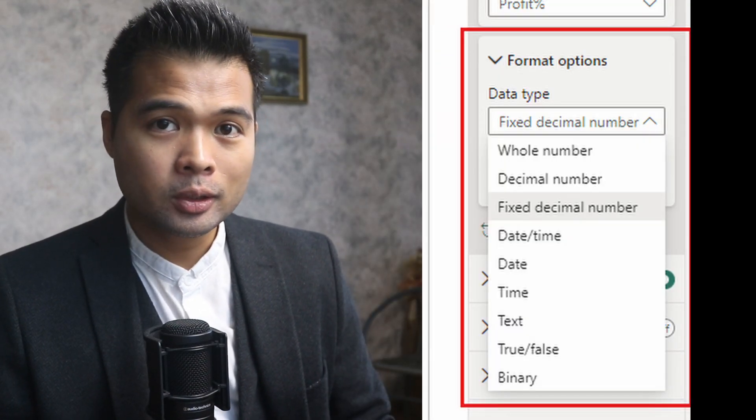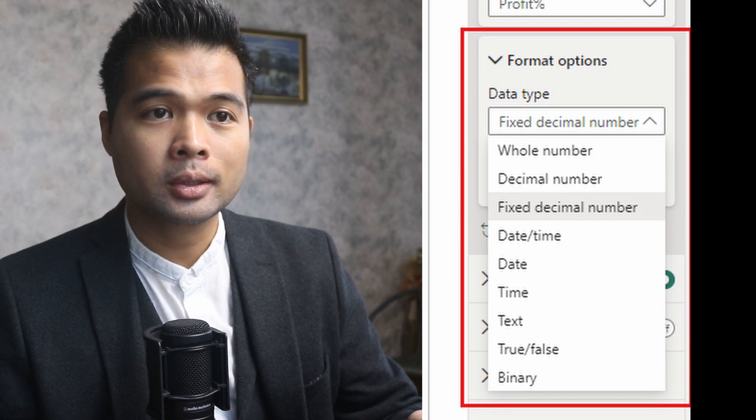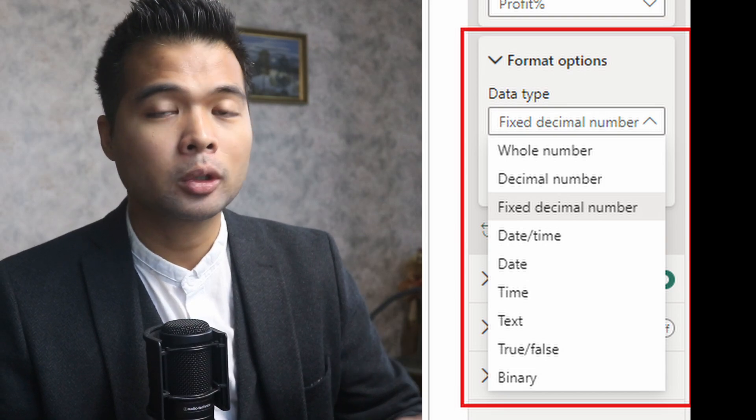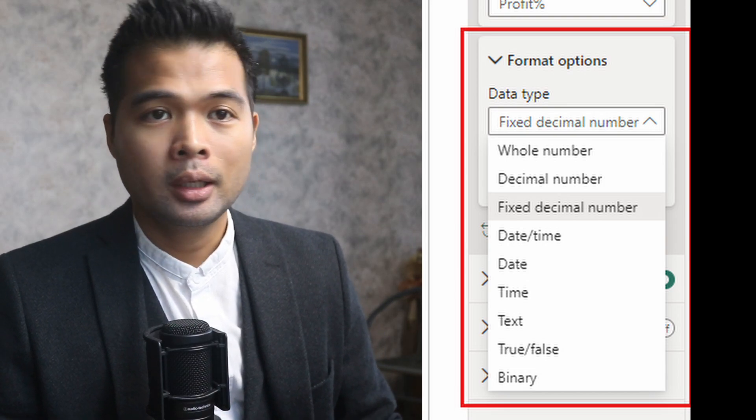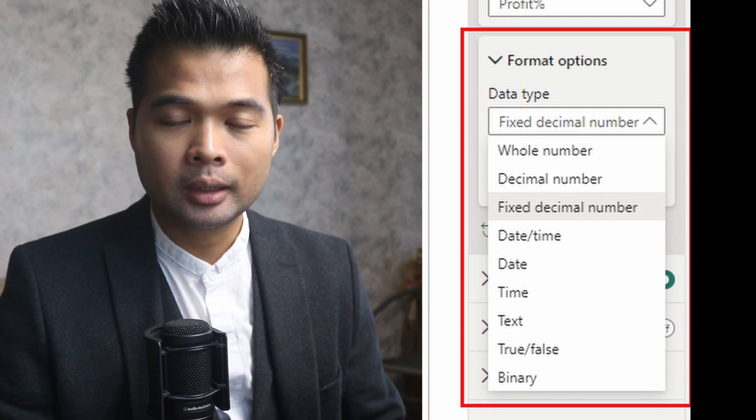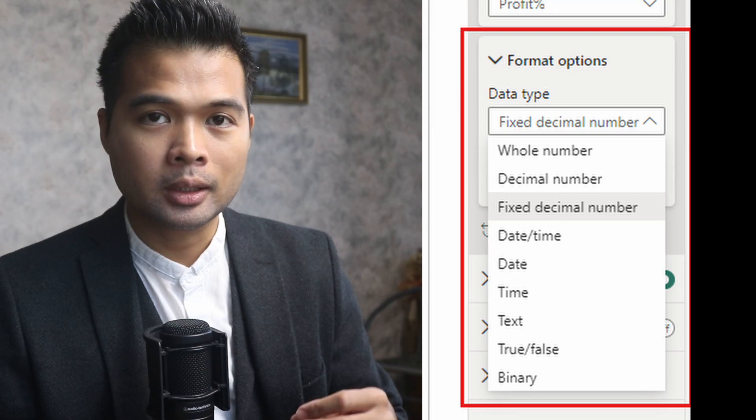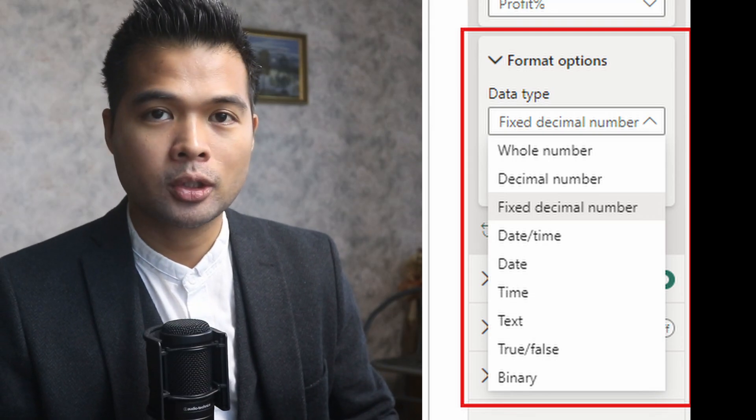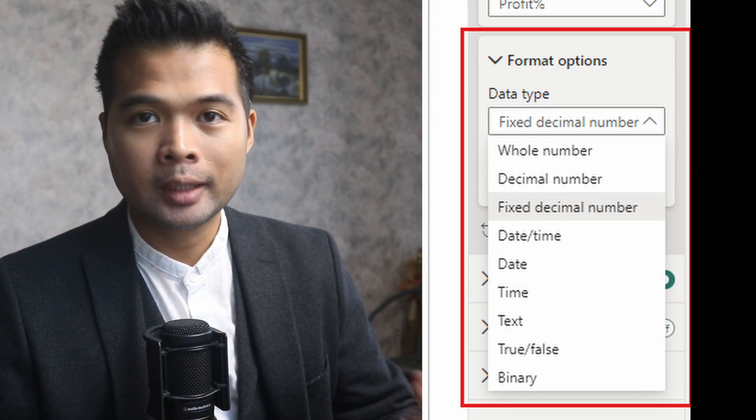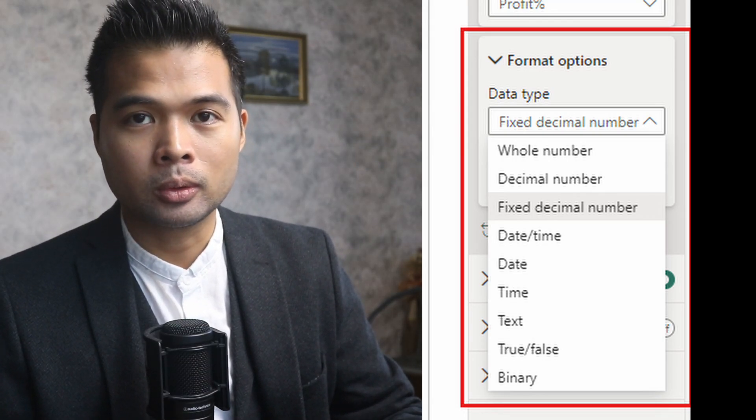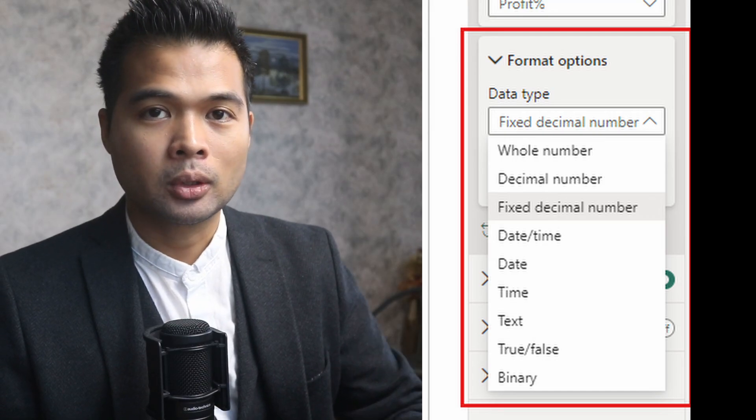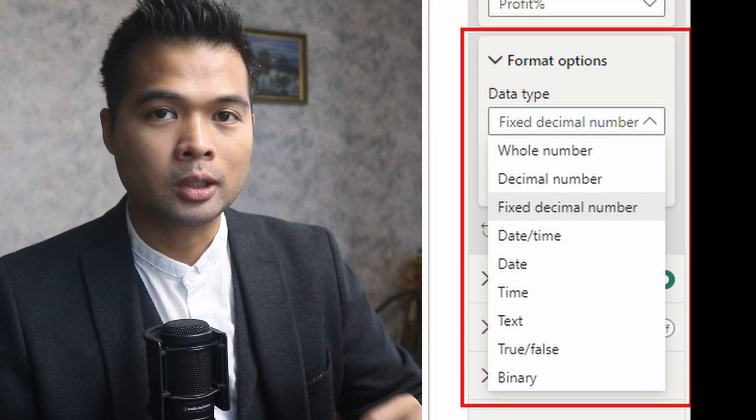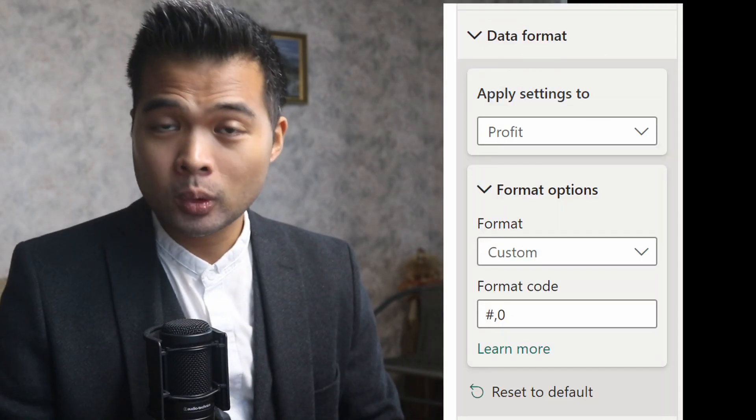Along with this, you can also choose the data formats on how you want to show your visual calculations. You'll find this in the formatting pane because unlike the measures and columns, it doesn't have a dedicated ribbon to be able to update the formatting.